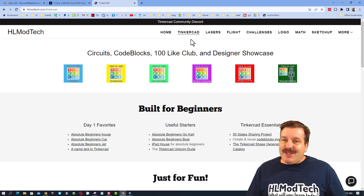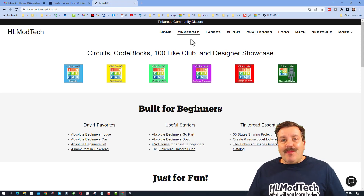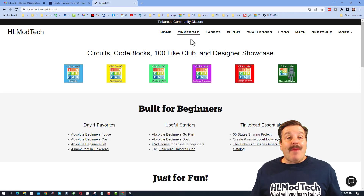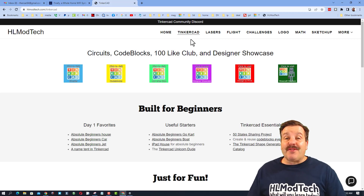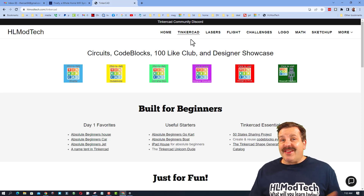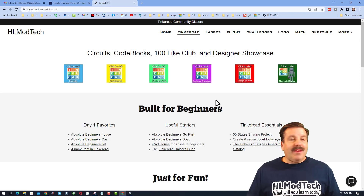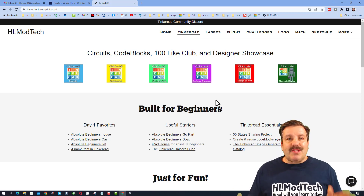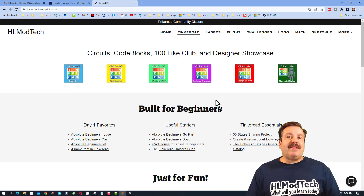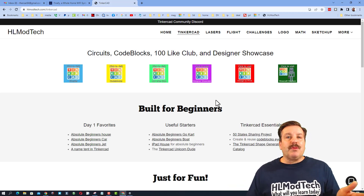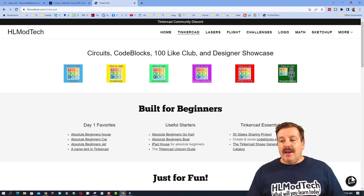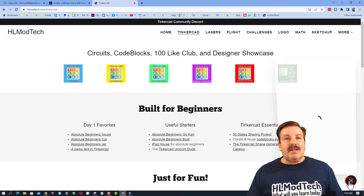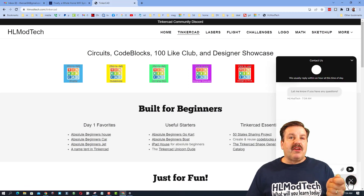Good day friends, it is me HL Mod Tech and I am back with another Tinkercad video. We are on my website HLModTech.com — super simple to visit with a sweet built-in messaging tool.